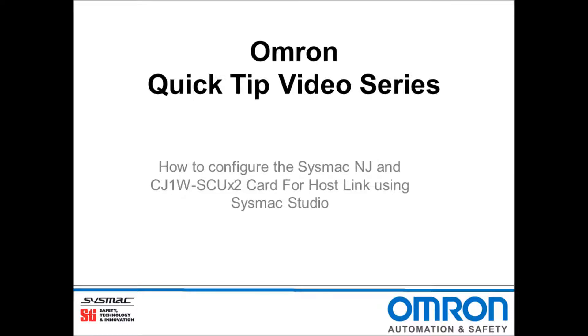Hello, and welcome to Omron's Quick Tip video series. I will be demonstrating how to configure the SysMac NJ and an SCU card for HostLink using SysMac Studio.